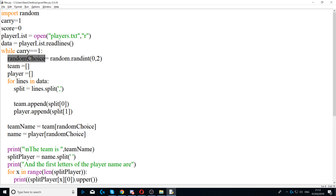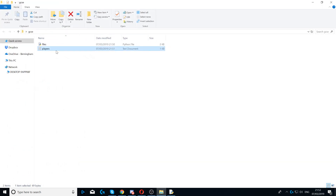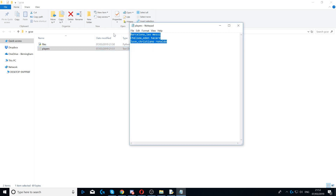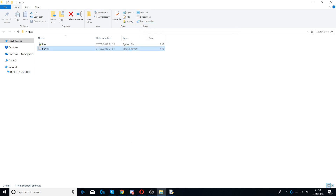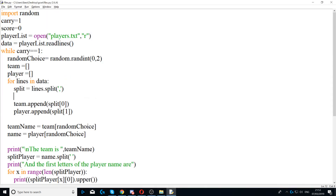Next we say random_choice equals random.randint(0, 2). This will generate a random number between zero and two. I use zero and two because I have three player names — positions zero, one, and two. If you have eight names you would put seven, if you have ten you would put nine, and so on.